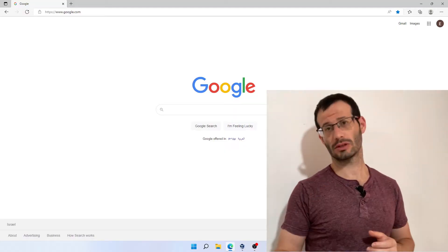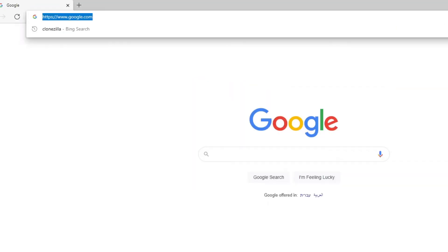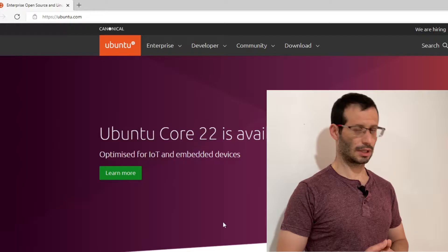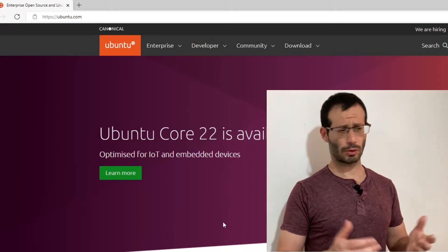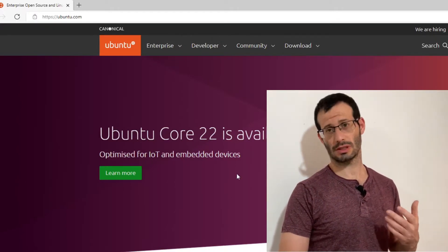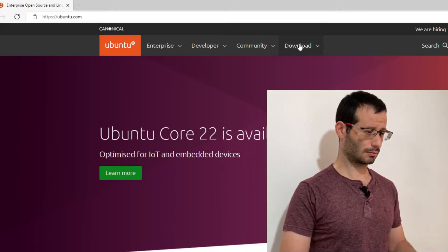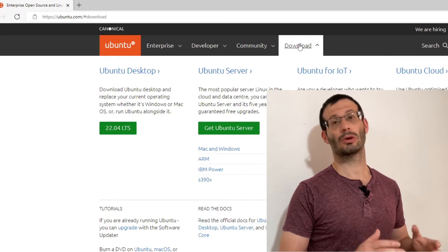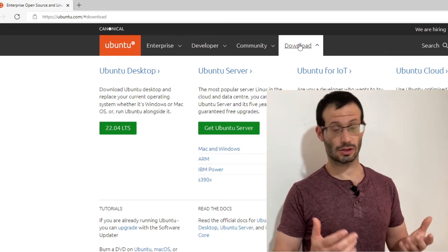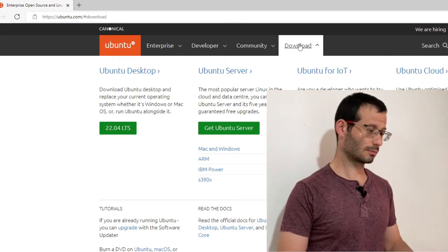Let's see how to install Ubuntu Server 22.04 on VirtualBox. The first thing that we're going to do is open the web browser and head over to ubuntu.com.